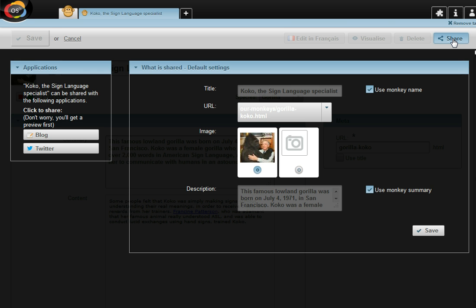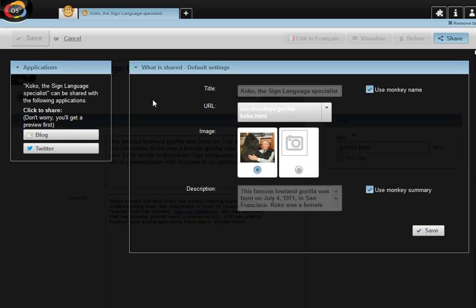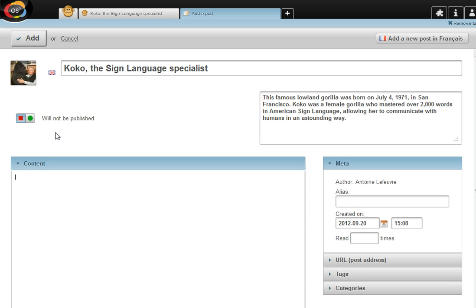So I click the share button. What you can see here on the right-hand side is the information that's going to be shared. Of course, it's extracted from the monkey application. If I want to amend it, I can do it. Then on the left-hand side, you can see the different applications that I can share the content with. I wanted a blog post. There you go.